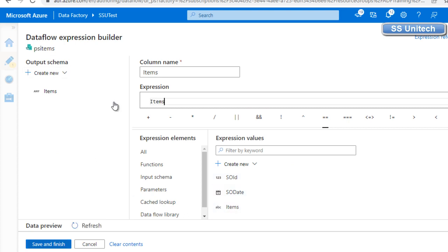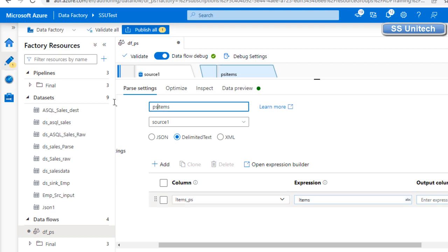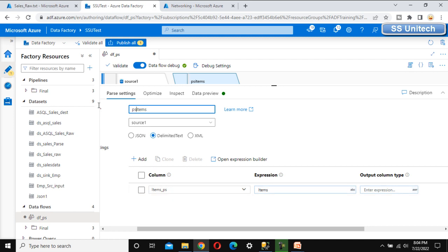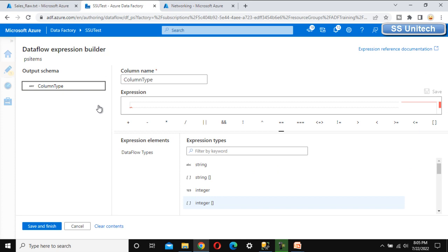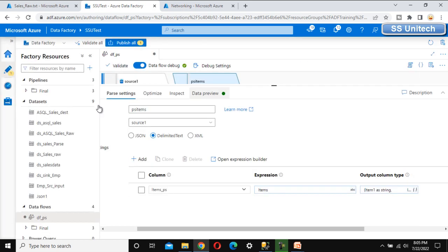Under the expression, we write which column we want to parse — that's the items column. I'll name the output column 'items_ps'. Now let me define the complex type for the output columns. We have three columns total: the first is 'item1' as string, the second is 'item2' as string, and the third is 'item3' as string. Let me save and finish and then go to data preview to refresh.